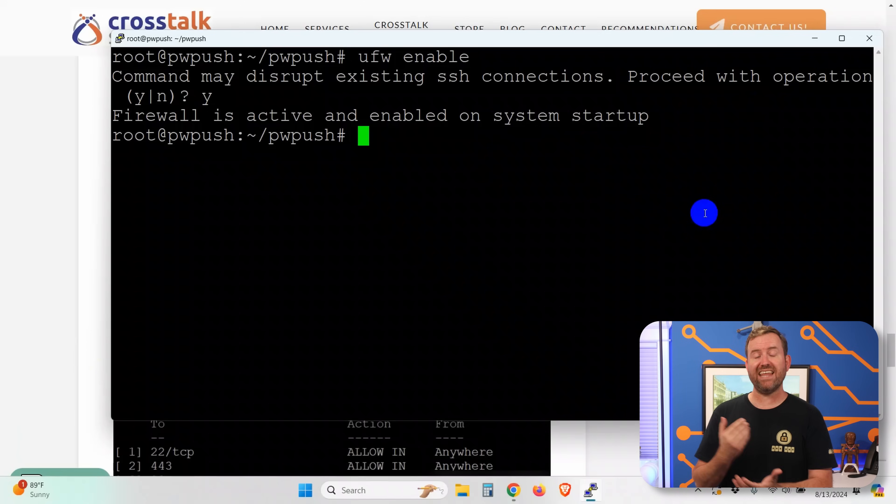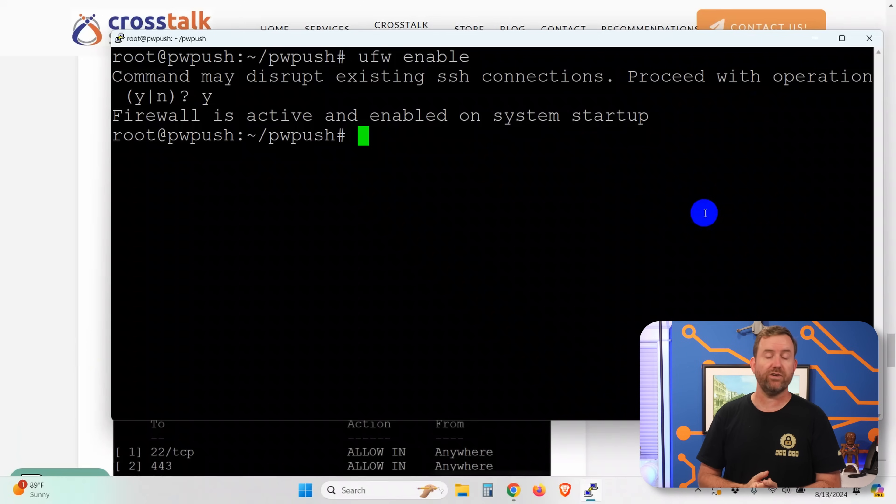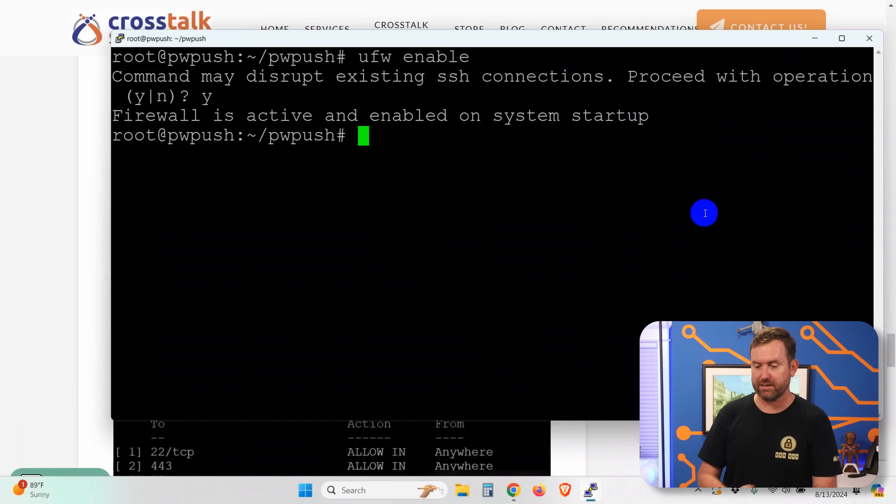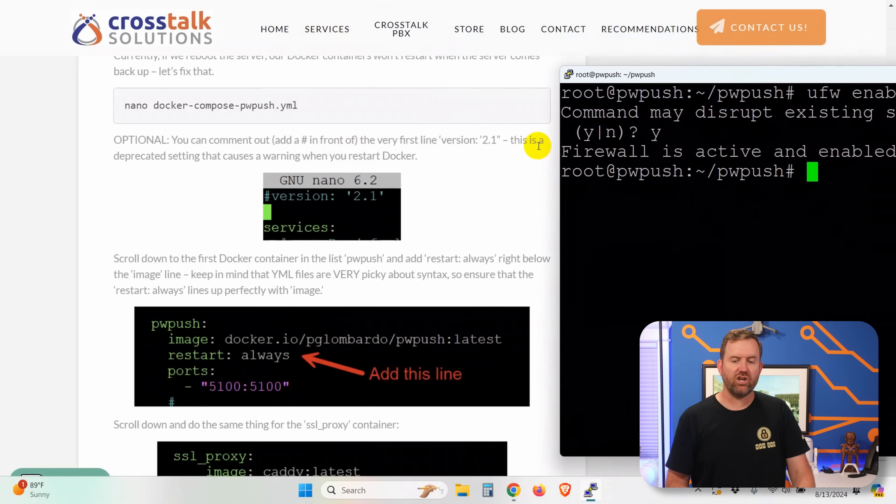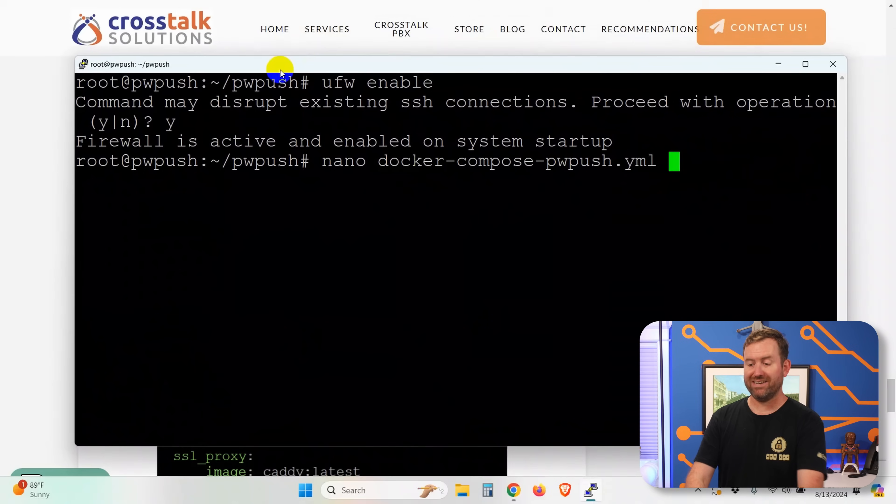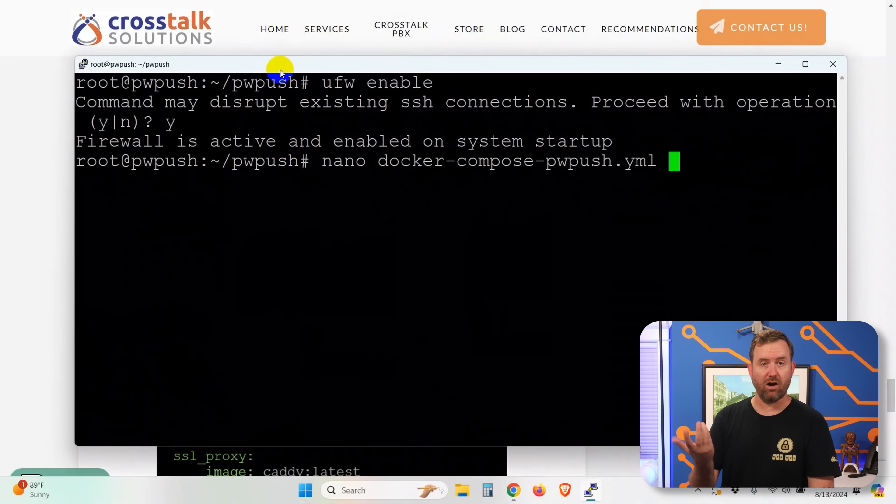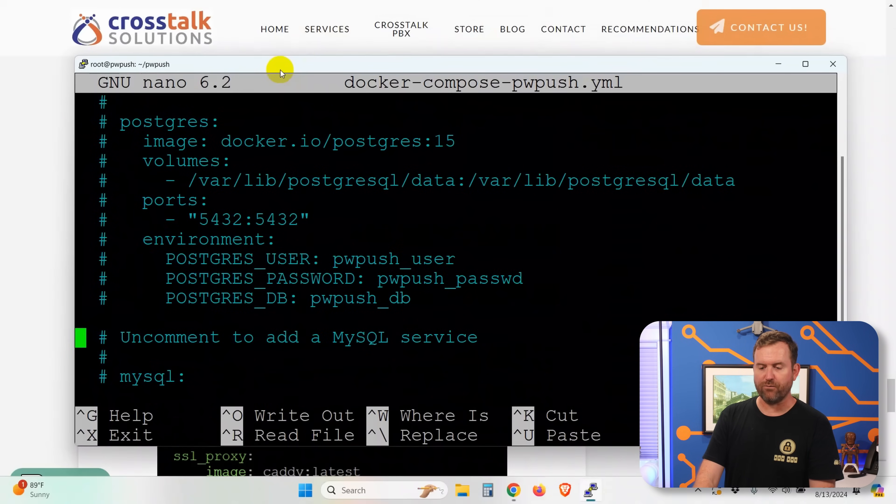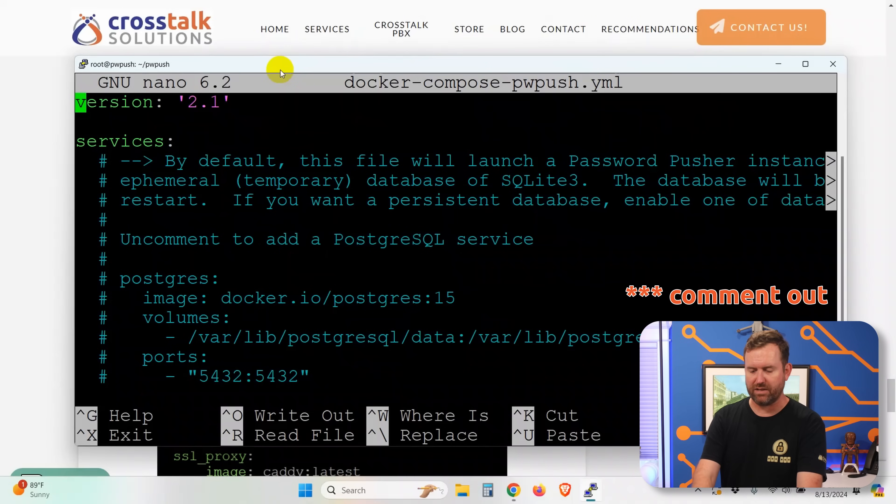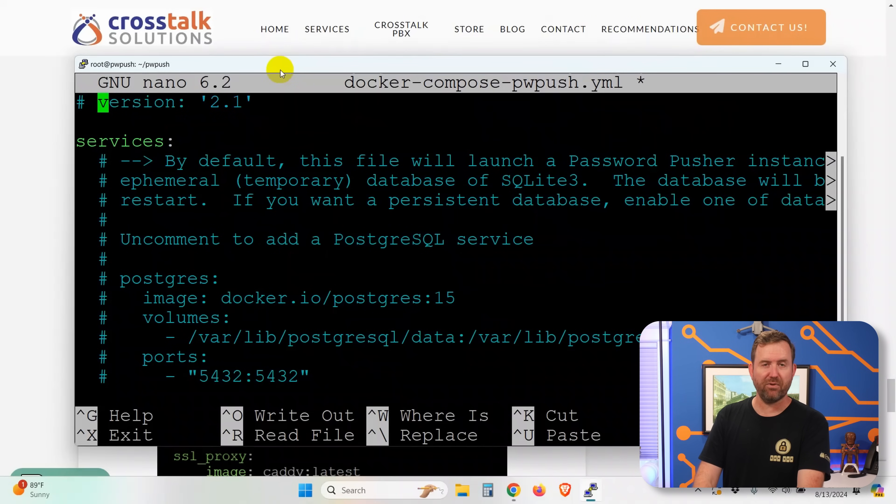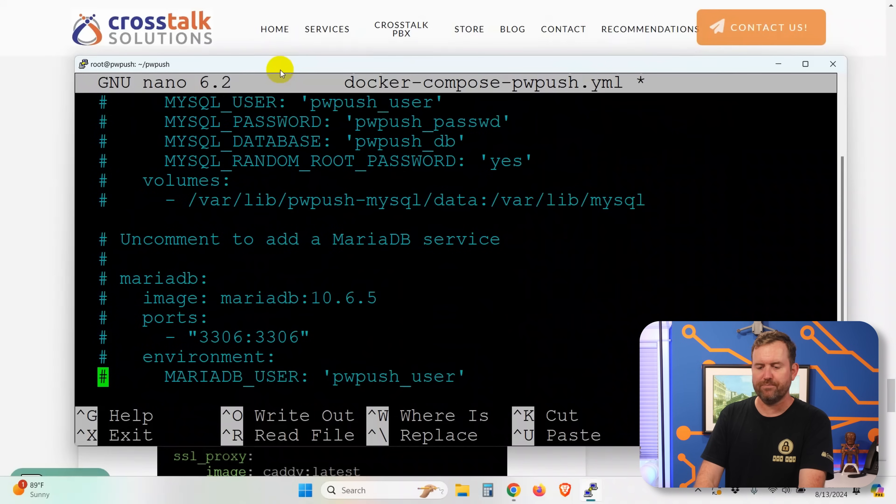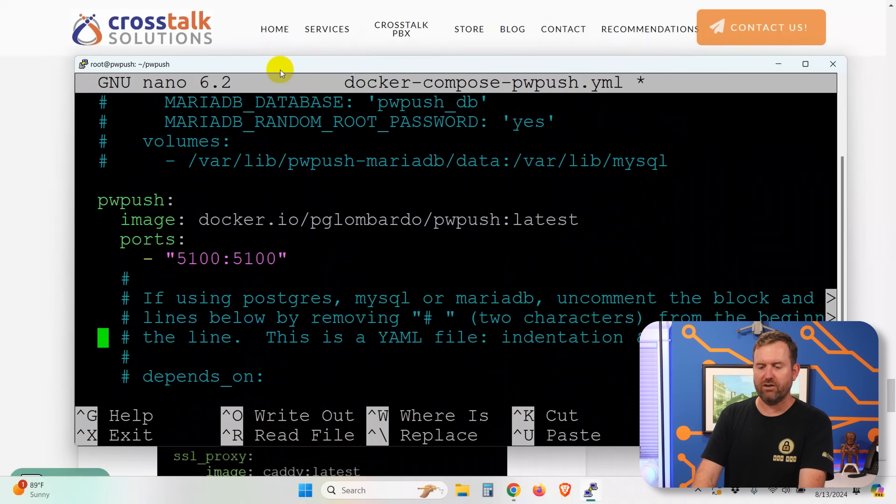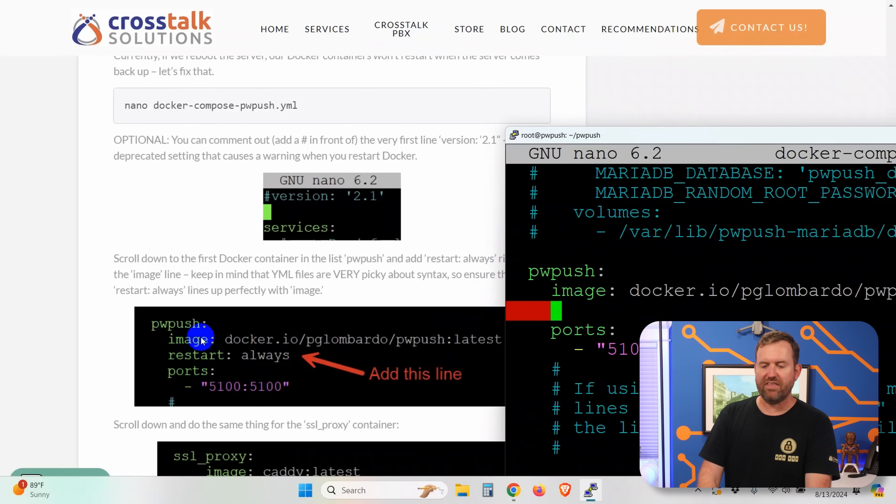Okay, so that's it for firewall rules. The next thing we're going to do is make sure that when the server reboots, those Docker containers also restart automatically. And to do that, we need to edit the Docker compose PW push YAML file. So let's do that. Now nano Docker tab. That's going to auto-complete. And if we scroll down here, first of all we can actually uncomment this top line because that version command is deprecated. So it'll give you a warning. It doesn't hurt if you don't disable it, but I like to scroll all the way down to our PW push here. We're going to hit enter. We're going to add a new line here. And then right in between image and ports, we want to add this line restart colon space always.